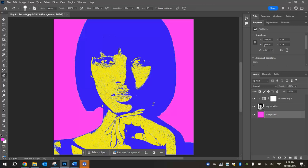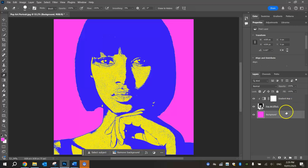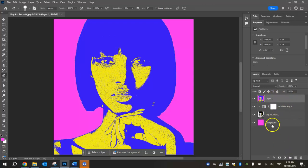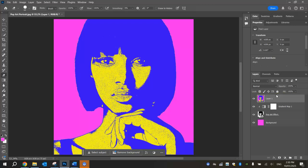Now we're going to make a merged copy of these three layers into one new layer. Hold Shift and select those three layers so they're all highlighted. Then press four buttons at once: Shift, Ctrl, Alt, and E. That merges those three layers together into a brand new combined layer at the top. Just to repeat — Shift, Ctrl, Alt, and E all pressed together. That creates the extra layer we need.